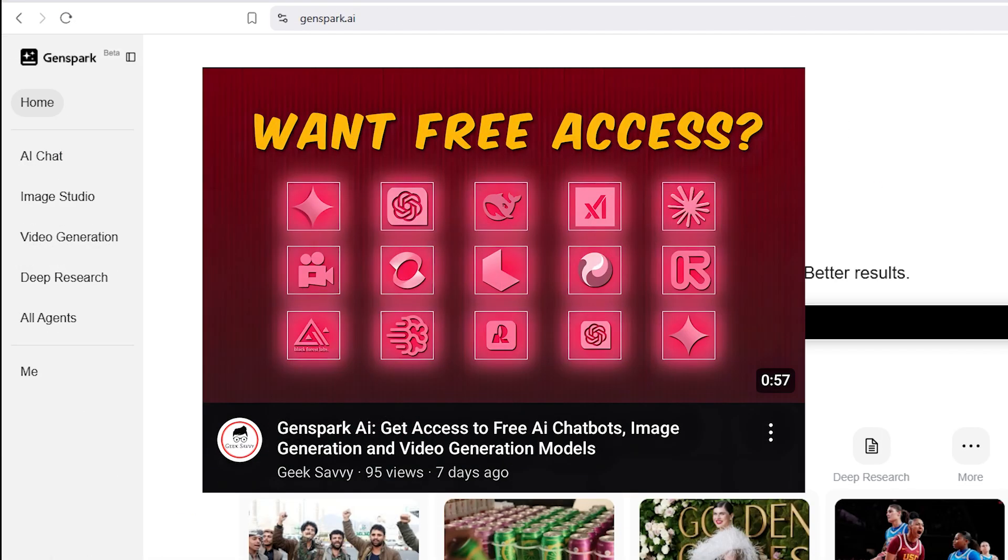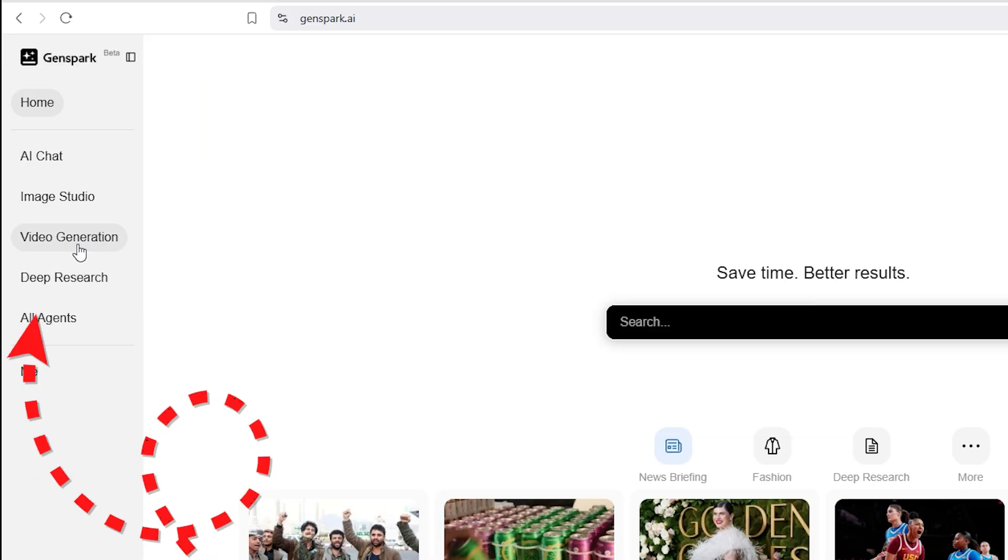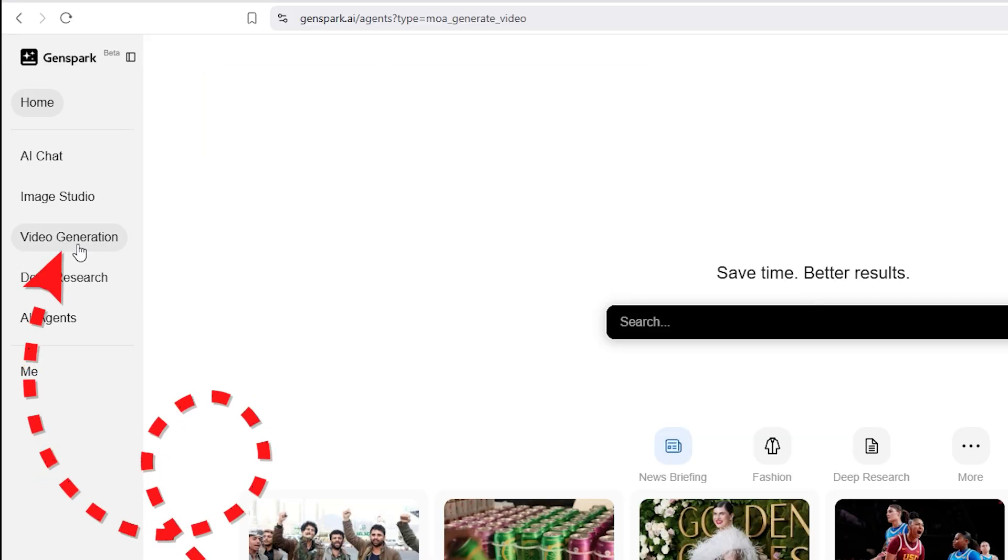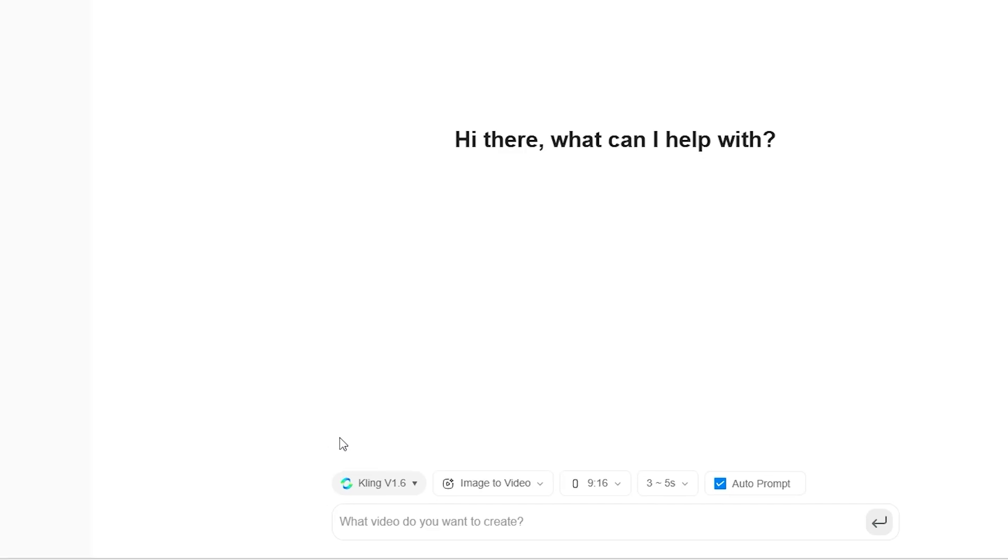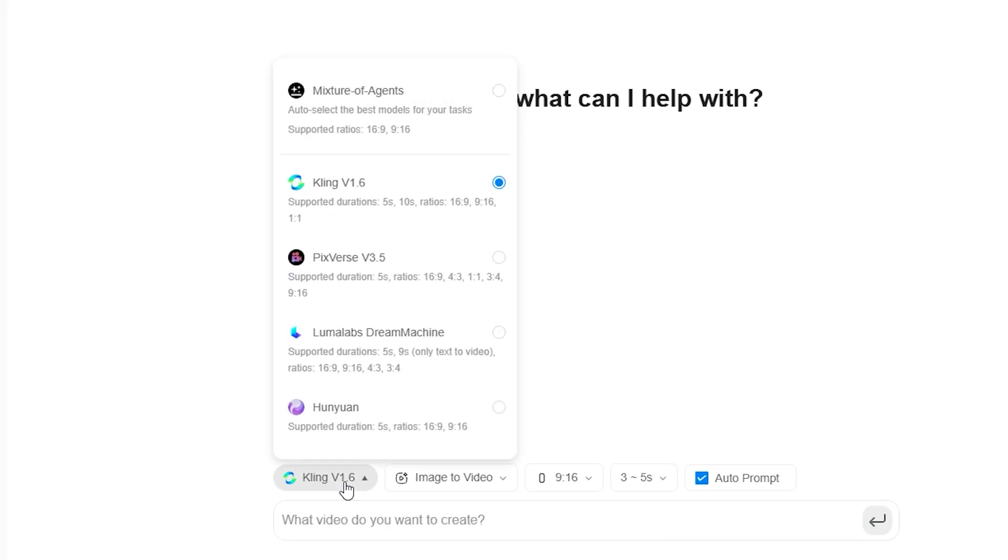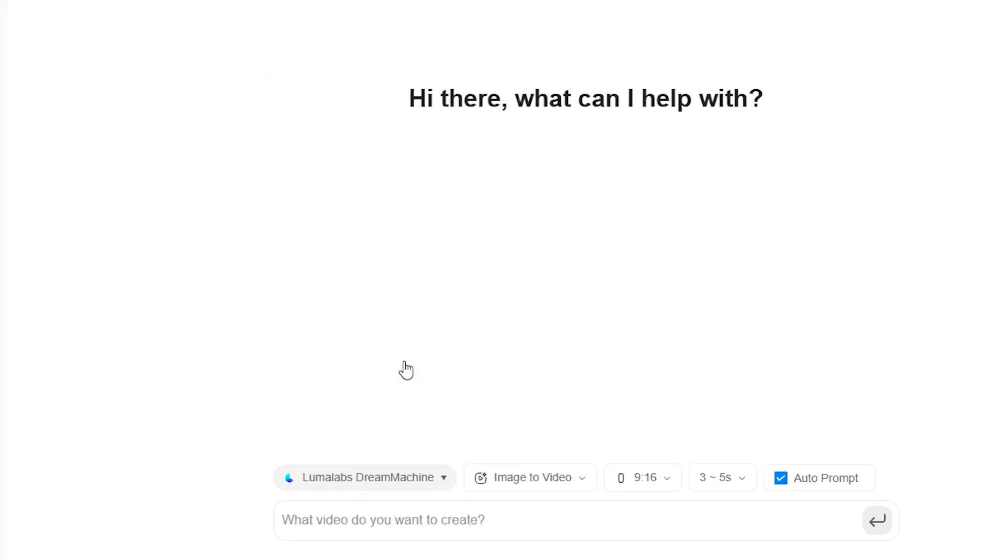If you need a step-by-step guide, check out our previous video. Once you're in, select Video Generation and choose LumaLabs Dream Machine from the list of AI agents.